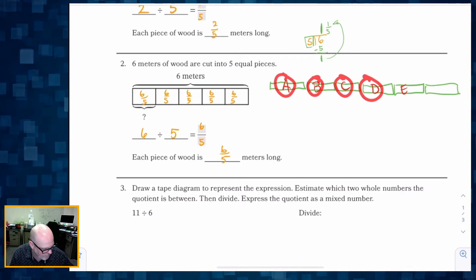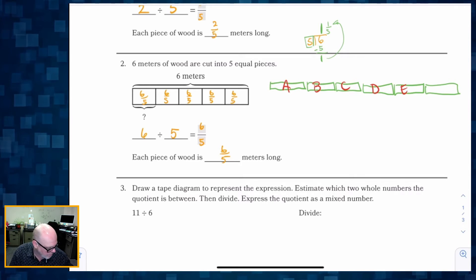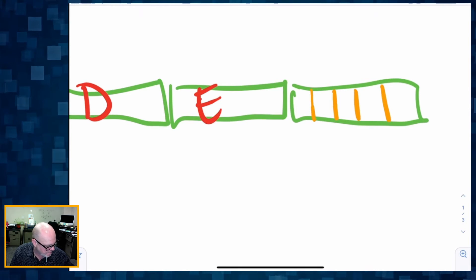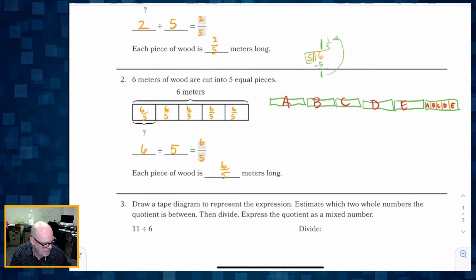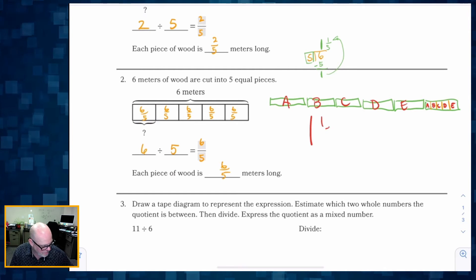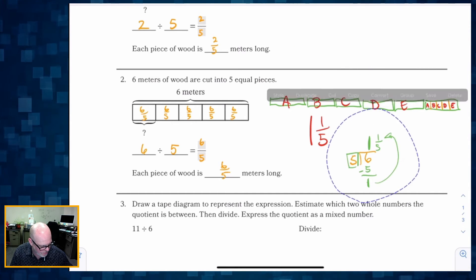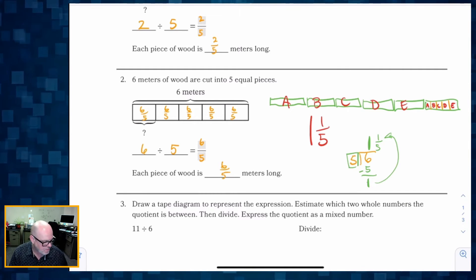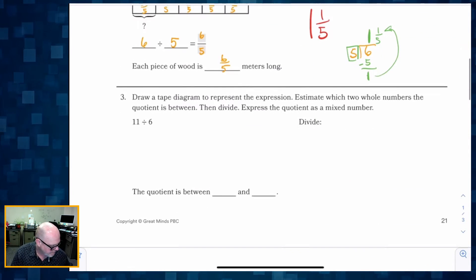So what do we do with that last remaining meter? That last remaining meter needs to be cut into five equal parts, giving us a sixth section. Then that's part A, B, C, D, and E. So we can now see that A gets one whole plus one-fifth. And that's exactly what we knew with our long division: six divided by five is one whole with one-fifth left over.